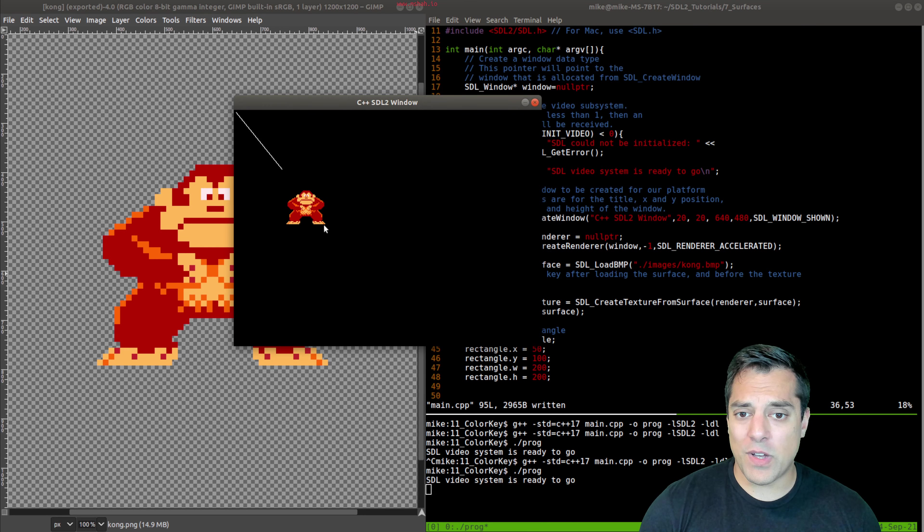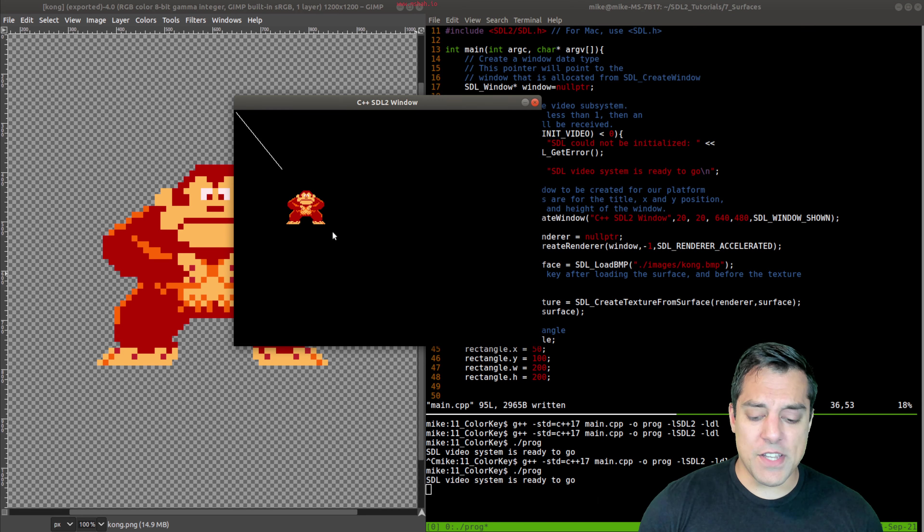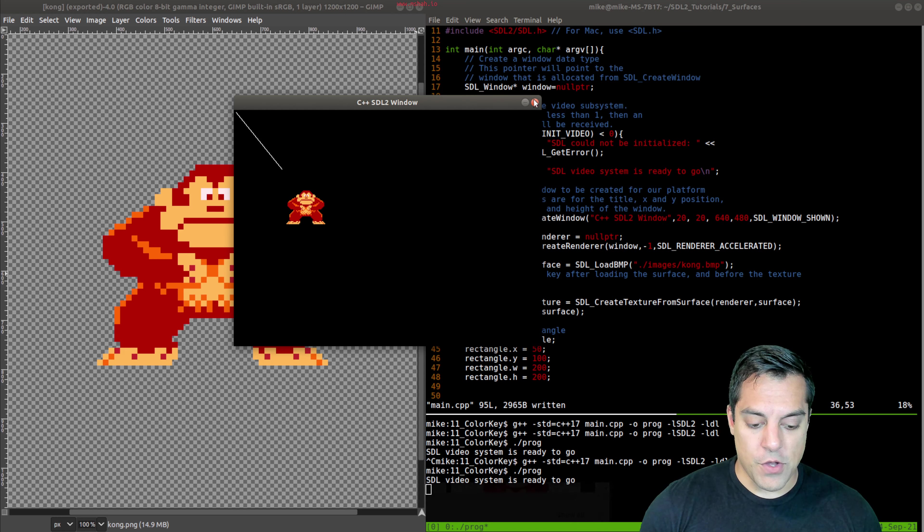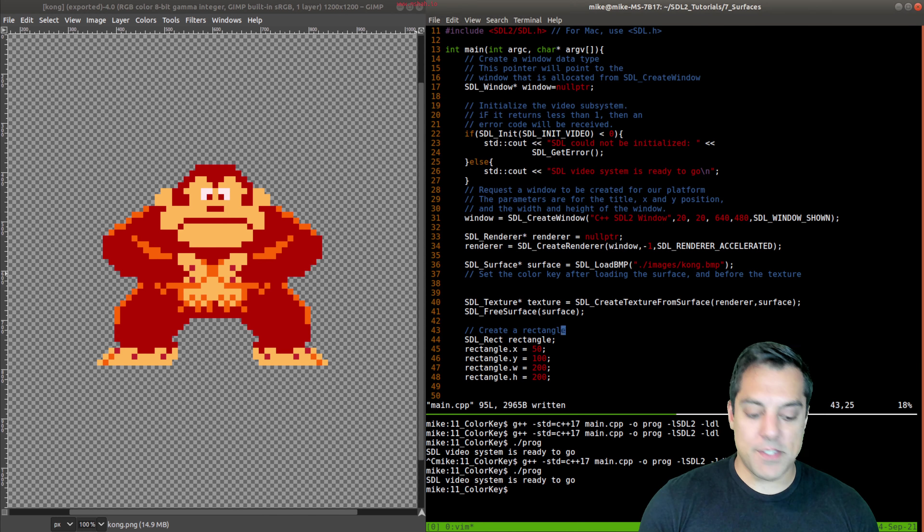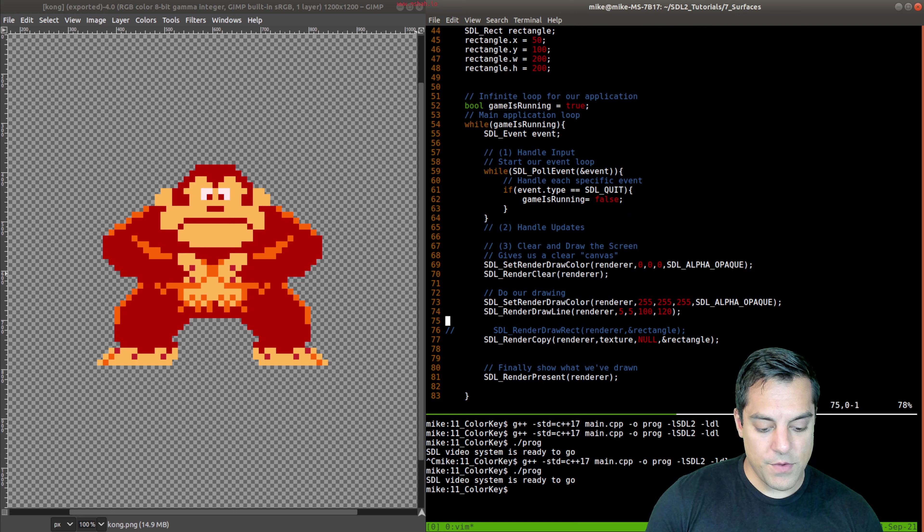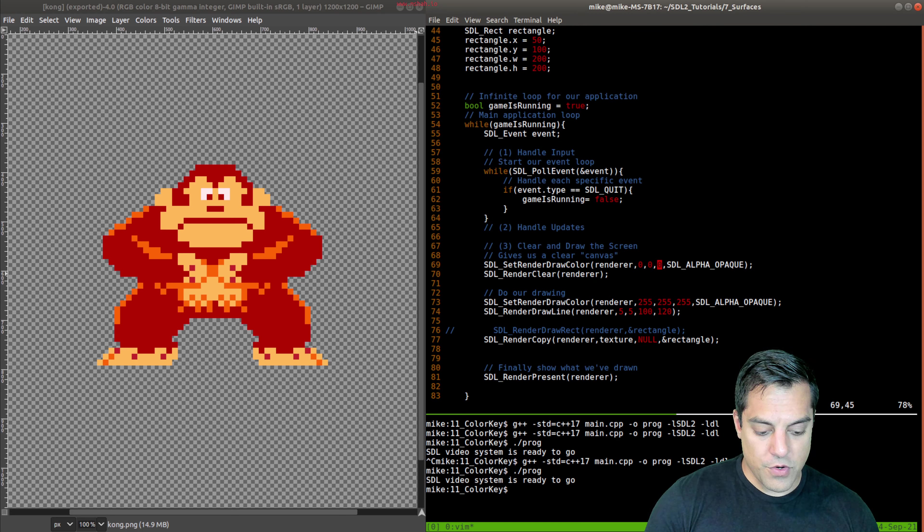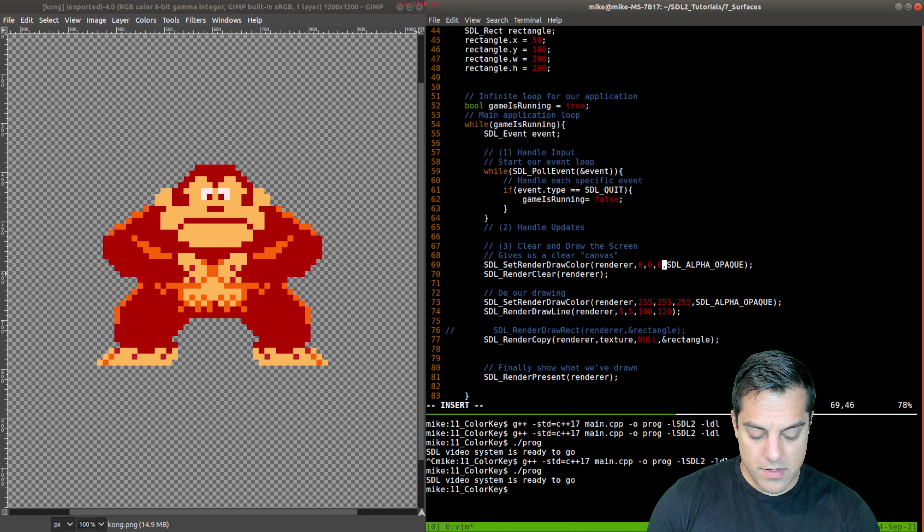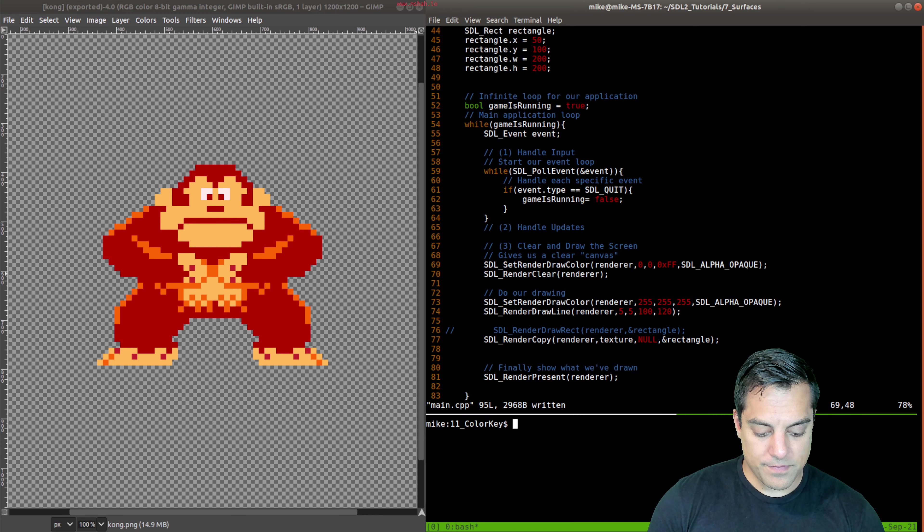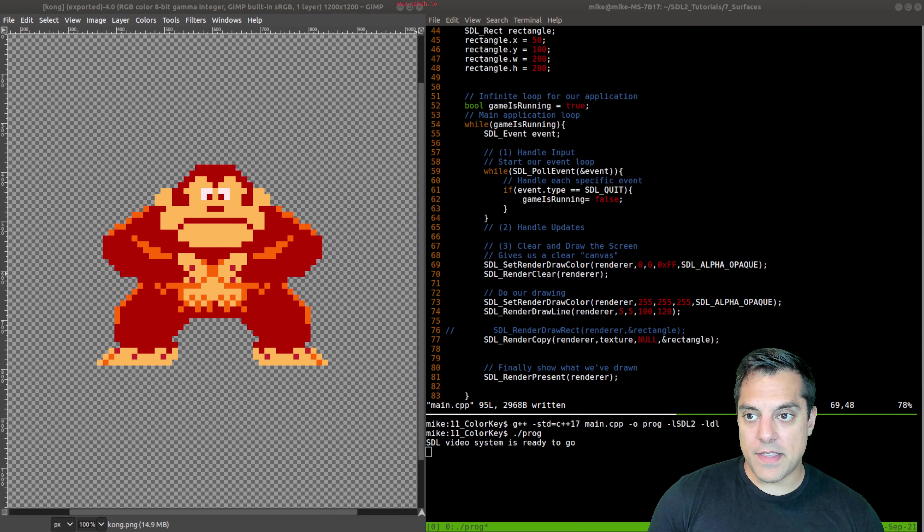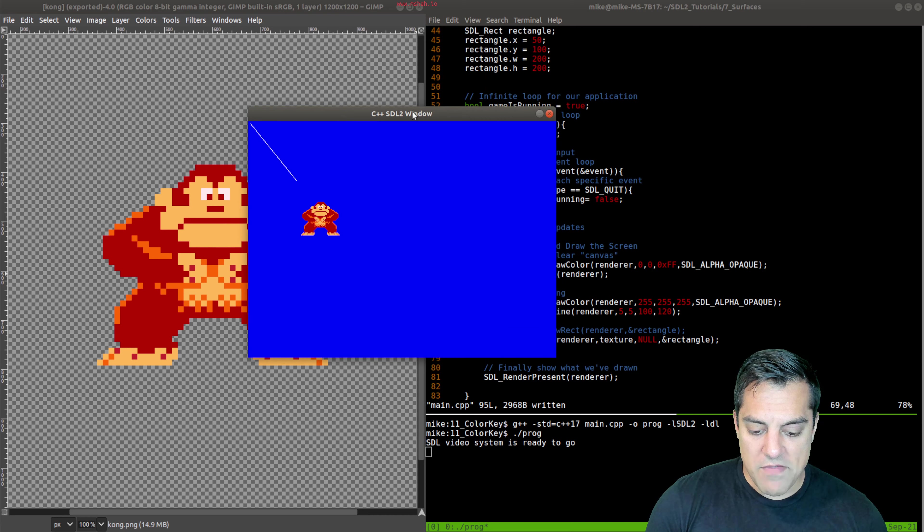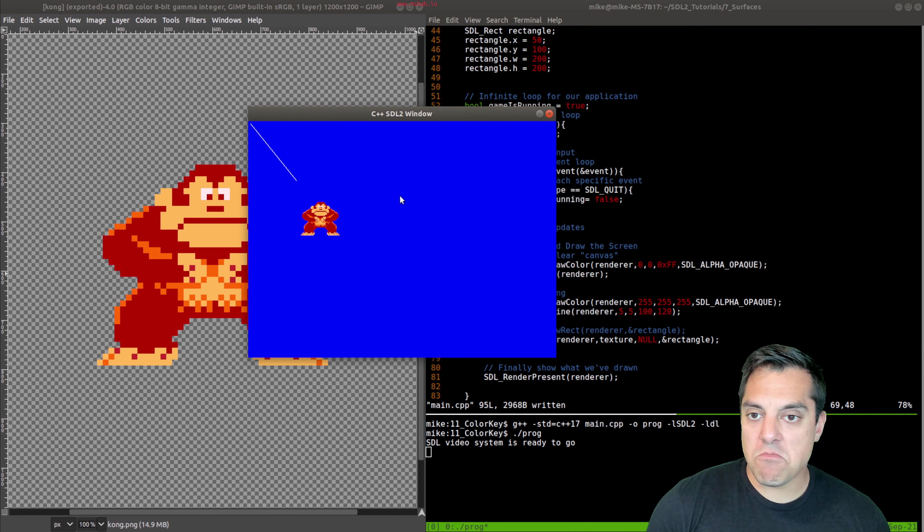one tip here when we're working with transparency. Let's go ahead and change the background color of our render. So go ahead and escape here. And let's give a nice sky blue to do this. So I'm going to change our render draw color here. So red, green, and something blue here. And I'll put it in hexadecimal. Okay, so let's try to rerun this. And if I rerun this, looks like Kong is transparent.